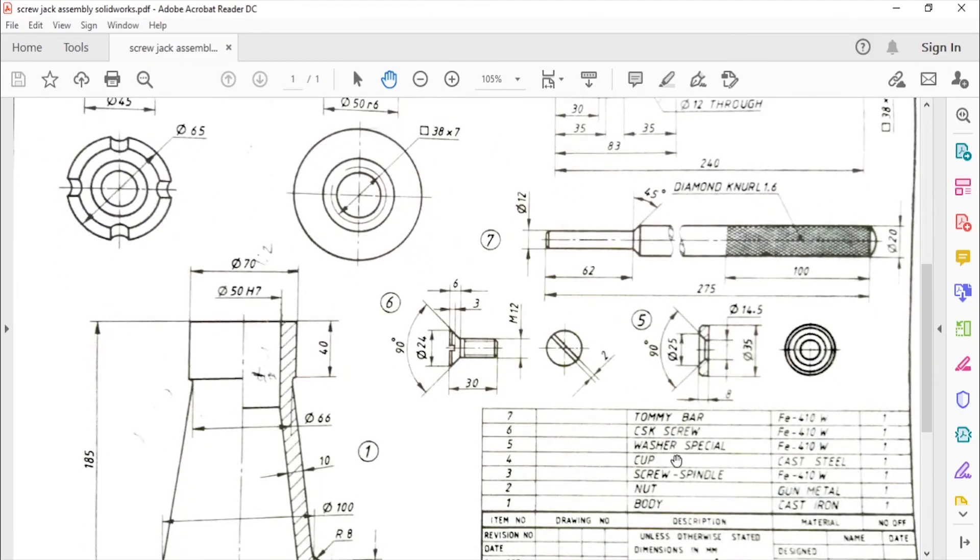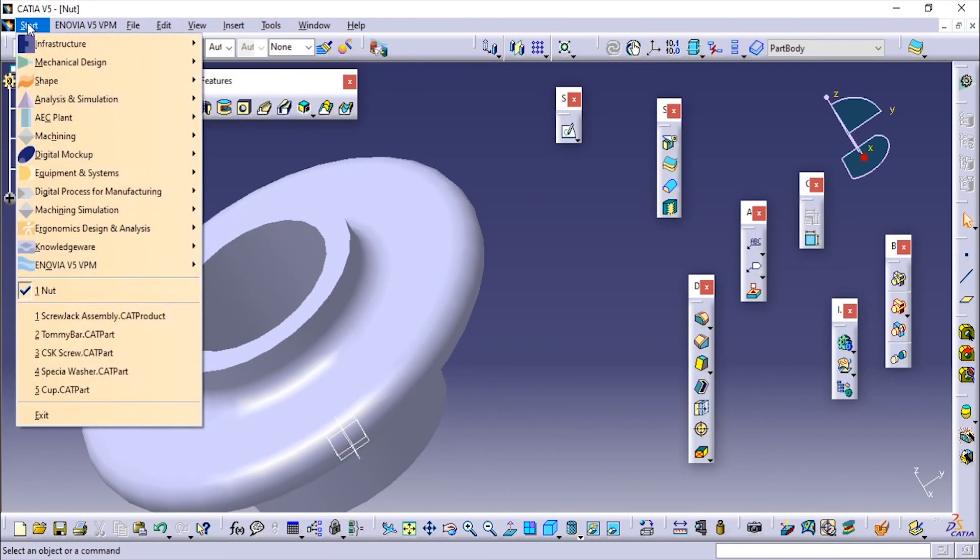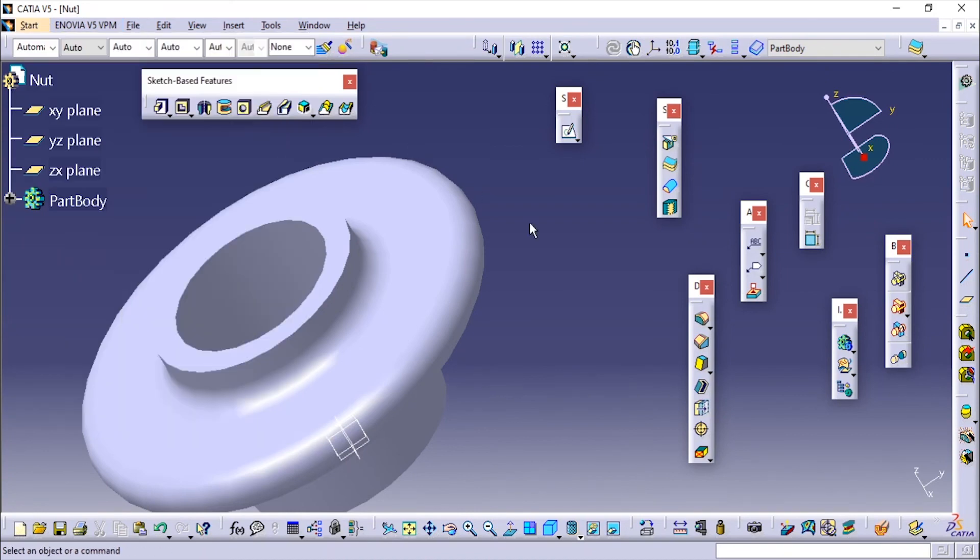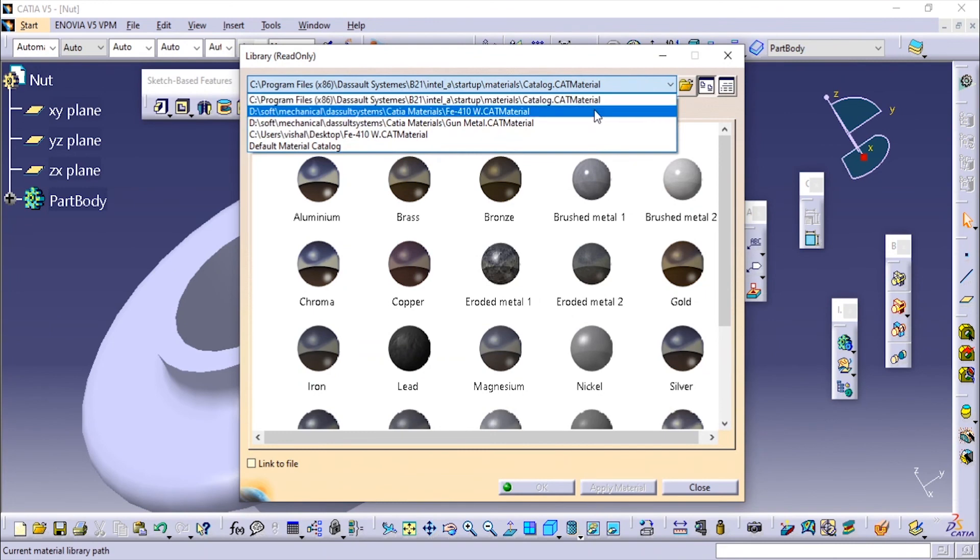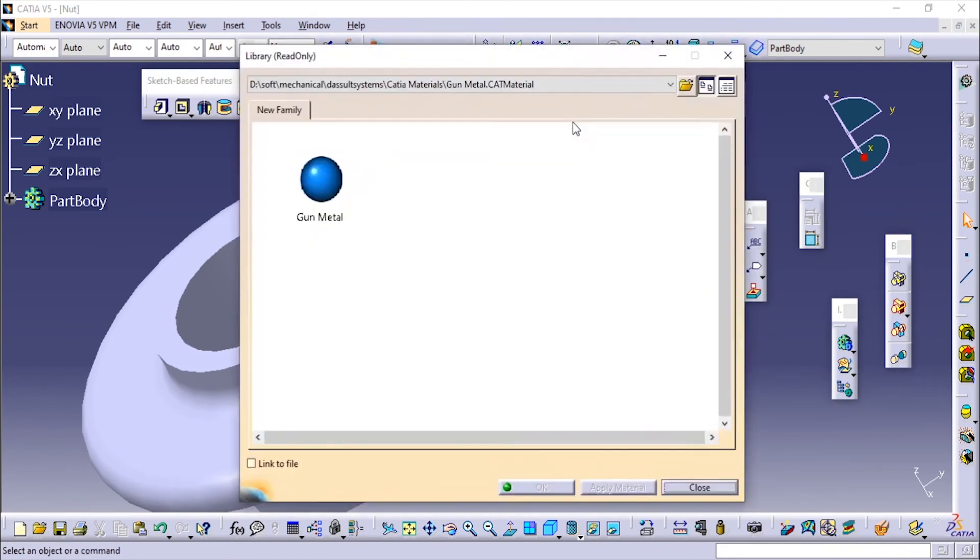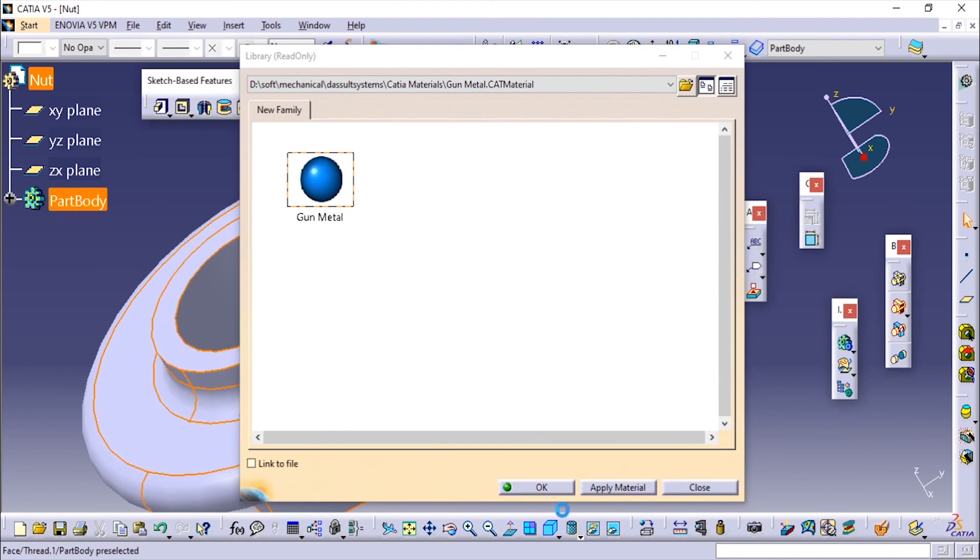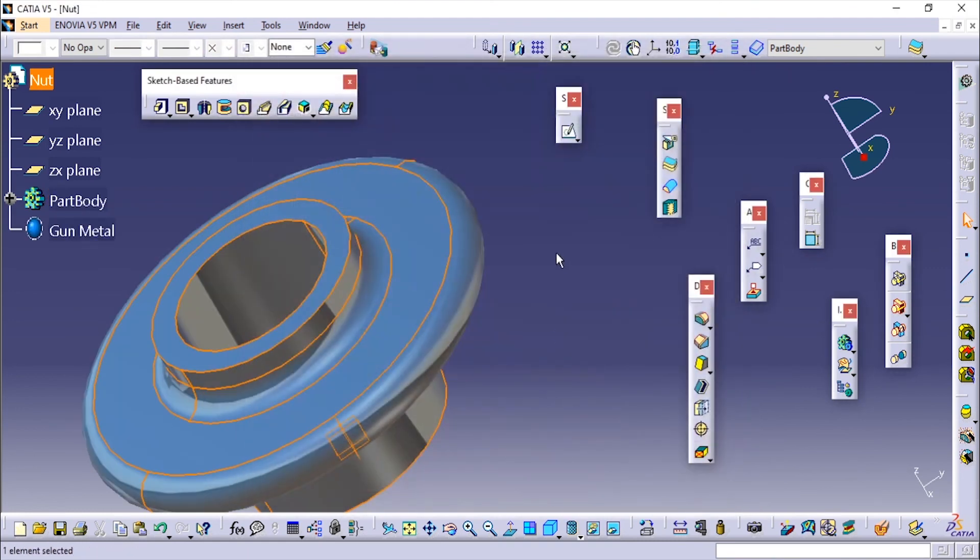You can see my previous videos on how to create and add the material. I'm going to add the material. I have already created a custom material and stored it. I'm going to add it at the top level. That's it. Thank you for watching my video.